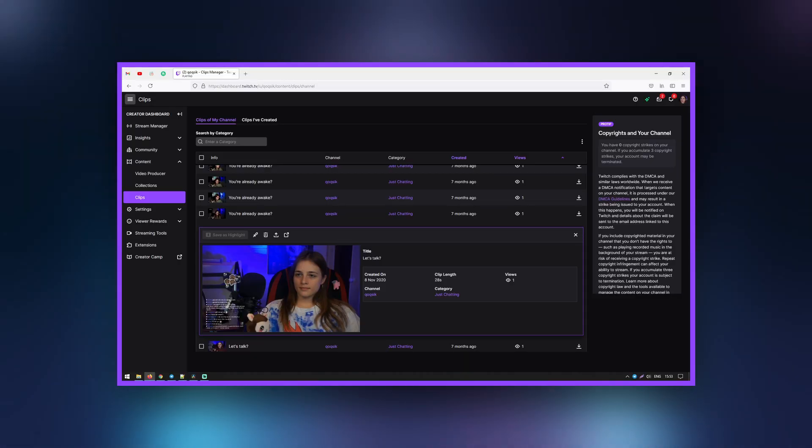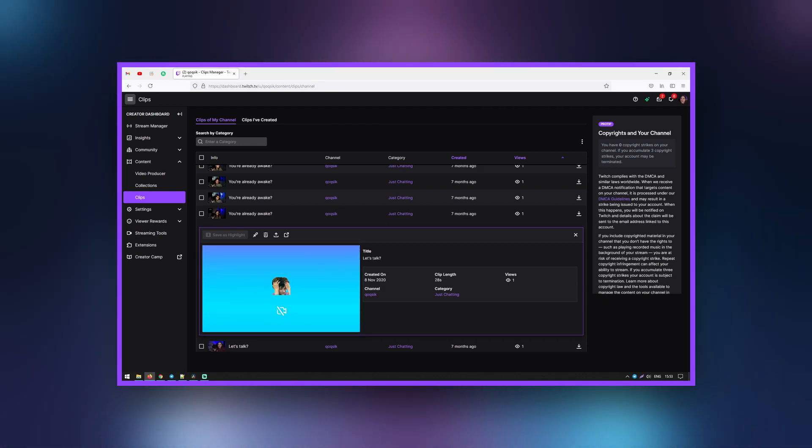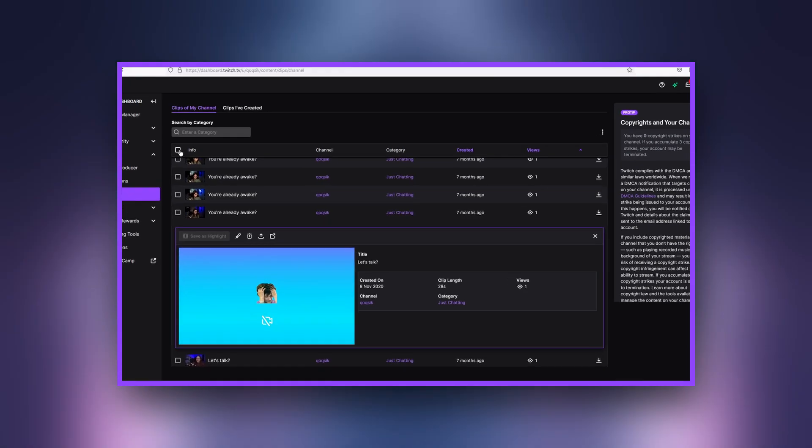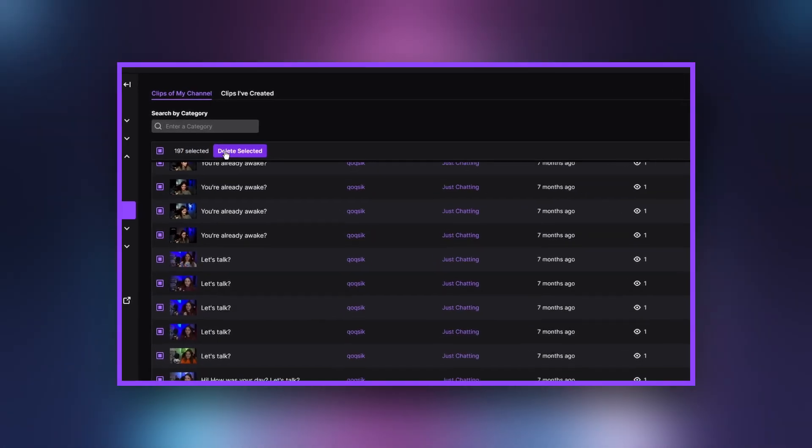Occasionally, as a streamer, you may find that many of your viewers clip the same section of your broadcast, or clip something you would rather the world forget. You can delete them off of your channel so that they can no longer be viewed. Note that if someone has already downloaded it from the original source, the video will still exist elsewhere. Viewers are also able to delete clips that they have created in the past — if you have too many clips or simply don't like one anymore, you can clear out your inventory.